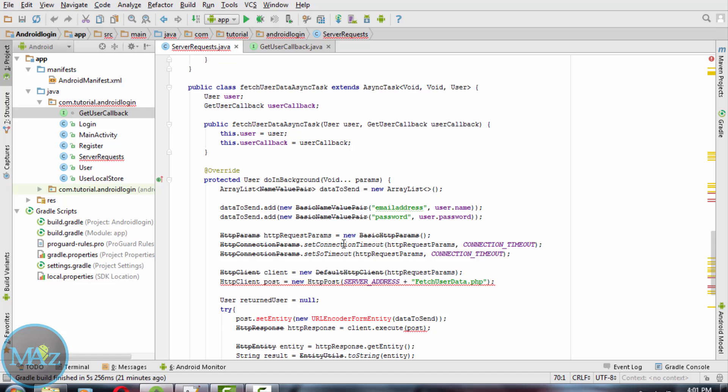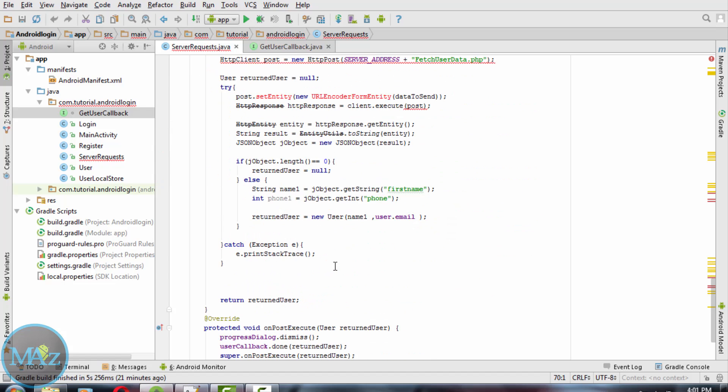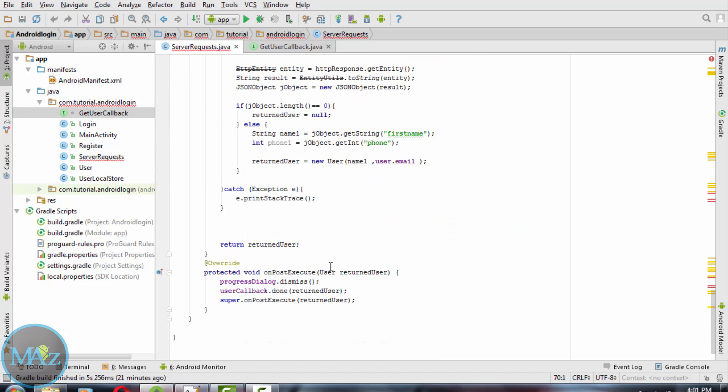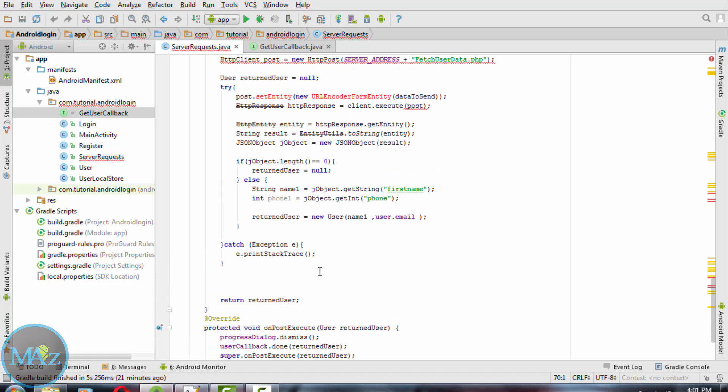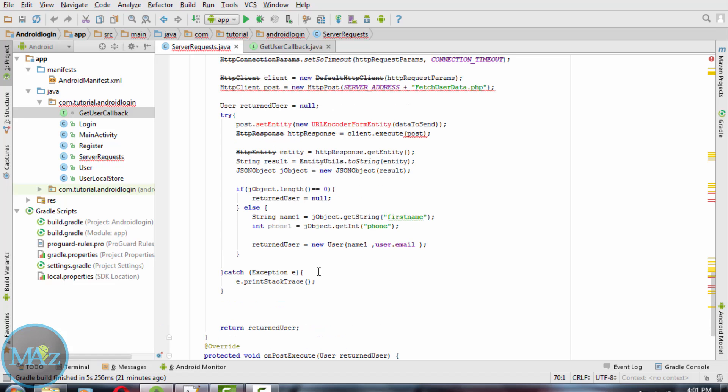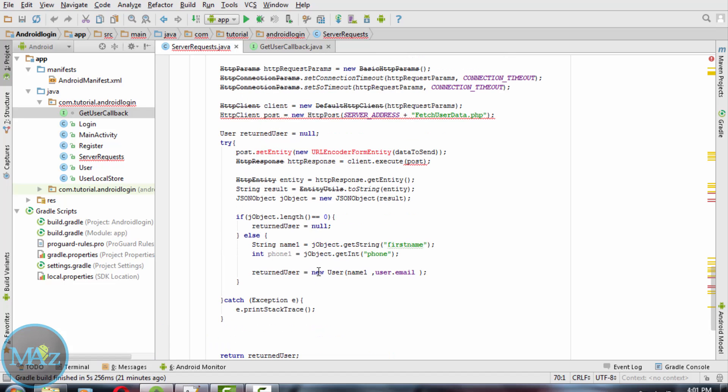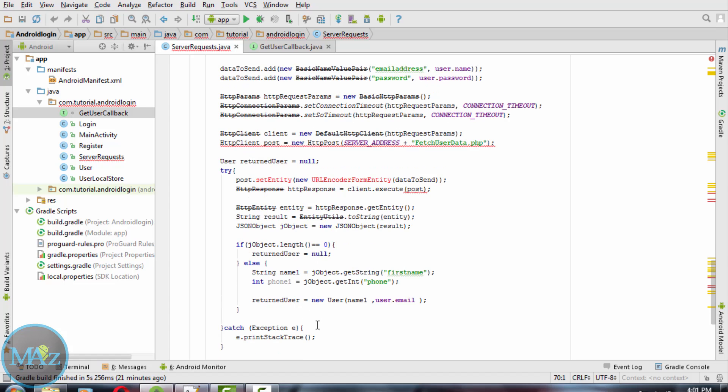When onPostExecute method is automatically called, this will return the user. So the activity params and ServerRequest will be able to know when it's done and also be able to receive the details of the user. doInBackground will receive the server information to fetch user data using username and password.